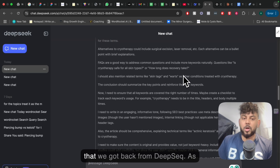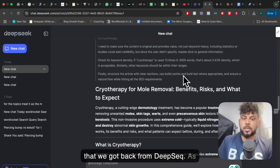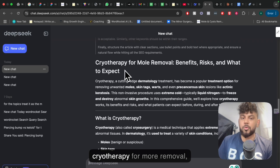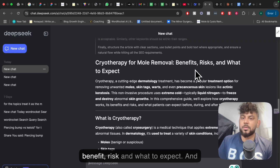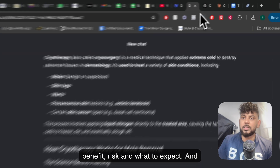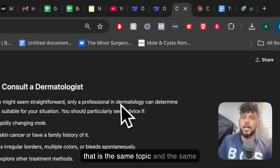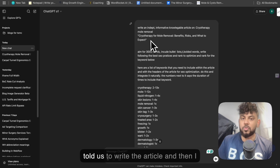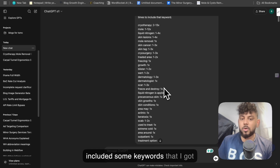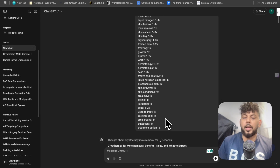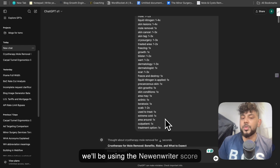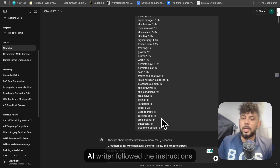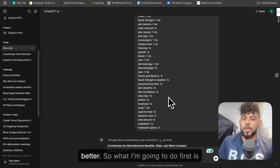This is the first article that we got back from DeepSeek. The topic is cryotherapy for mole removal — benefits, risks, and what to expect — which is the same topic and the same exact prompt we're using. I told it to write the article, and then I included some keywords that I got back from NuanWriter. We'll be using the NuanWriter score as a benchmark for which AI writer followed the instructions better.